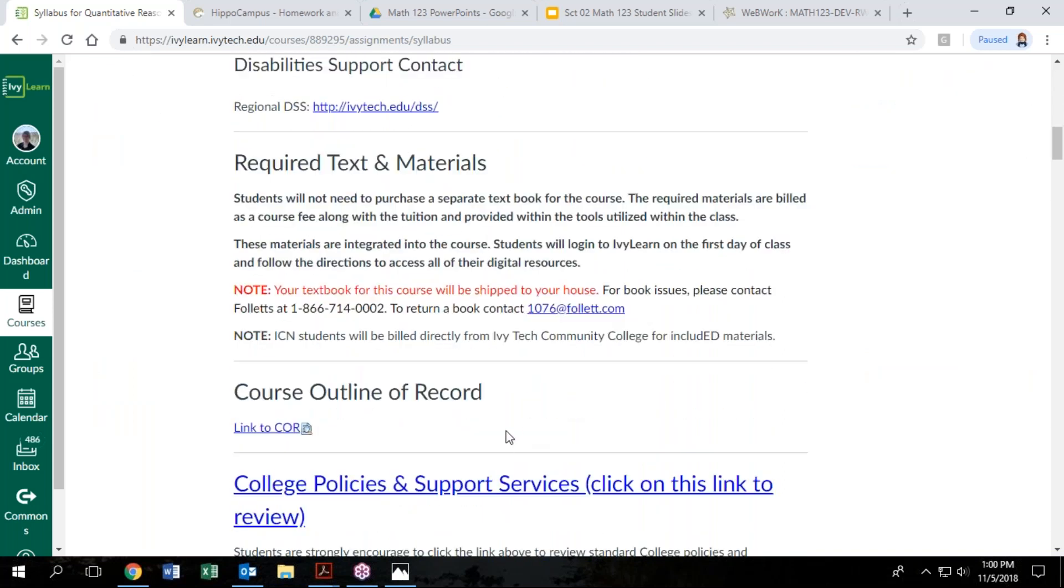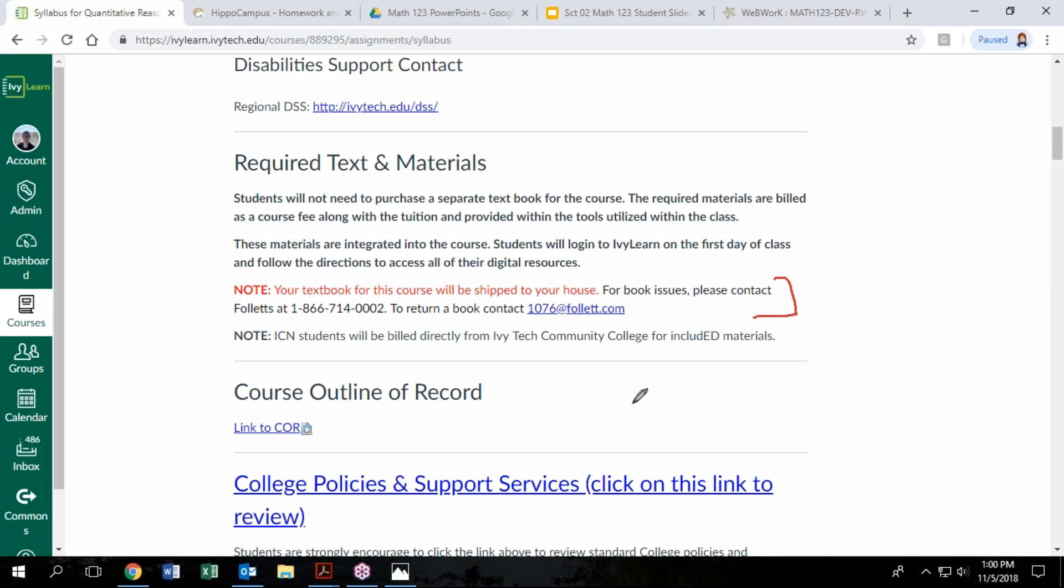One thing I did want to point out is how the textbook for this course works. This is what's called an included course and that means that your course packet will be mailed to you at your home address. If for some reason you have not yet received your course packet, I've included some information here and in the first announcement of the course on how to contact the bookstore for any issues with that.